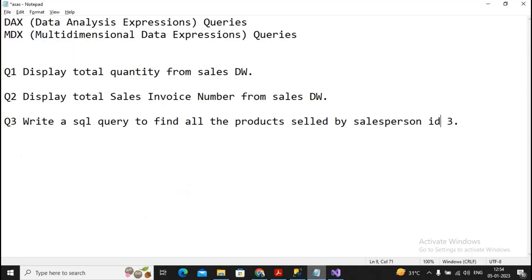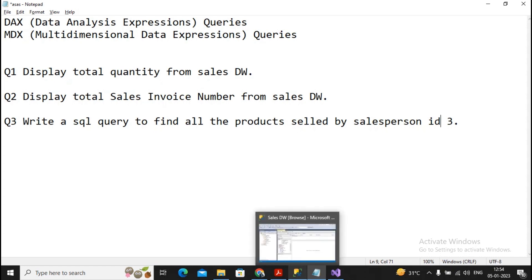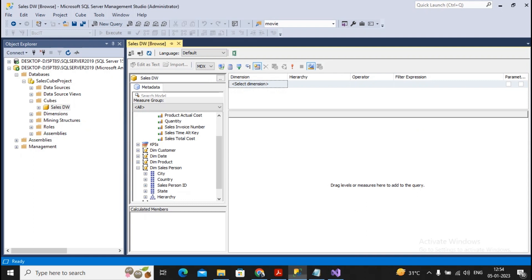Now let's look at the third question: writing the SQL query to find all the products sold by the salesperson whose ID is 3. So salesperson ke hisaab se konsa product kitna sell hua hai. This is the question.